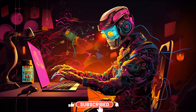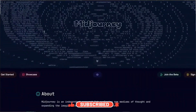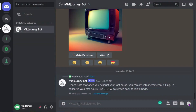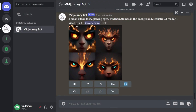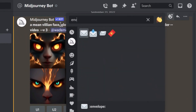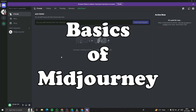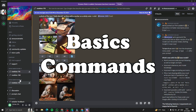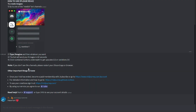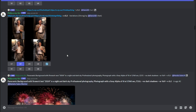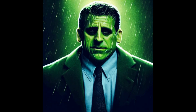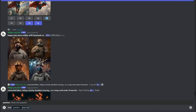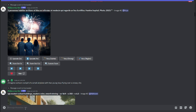Hey everyone, welcome to the realm where imagination meets AI. Today we're diving head first into MidJourney, the tool that's transforming how we create art. No matter your skill level, get ready to harness the power of artificial intelligence and bring your wildest visions to life. In this video I'll break down the basics of MidJourney, master its commands, and unlock its full creative potential.